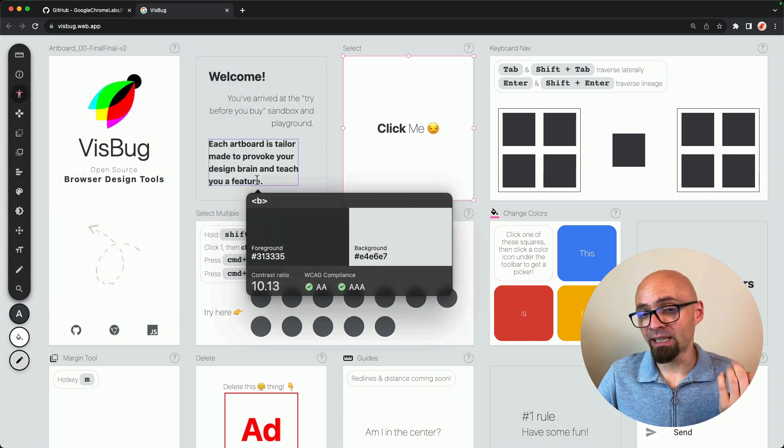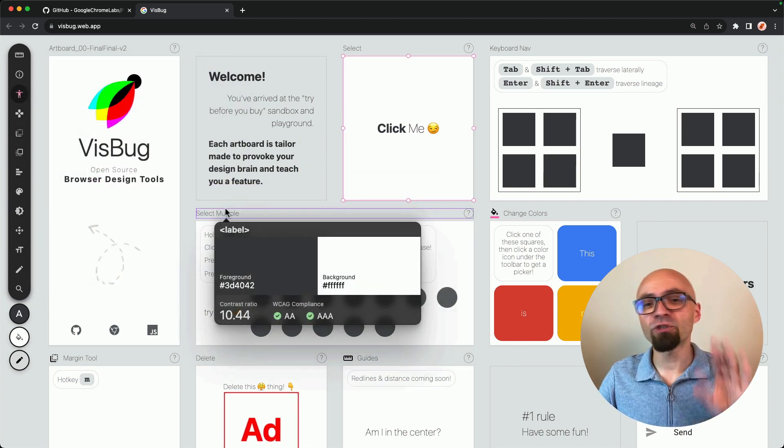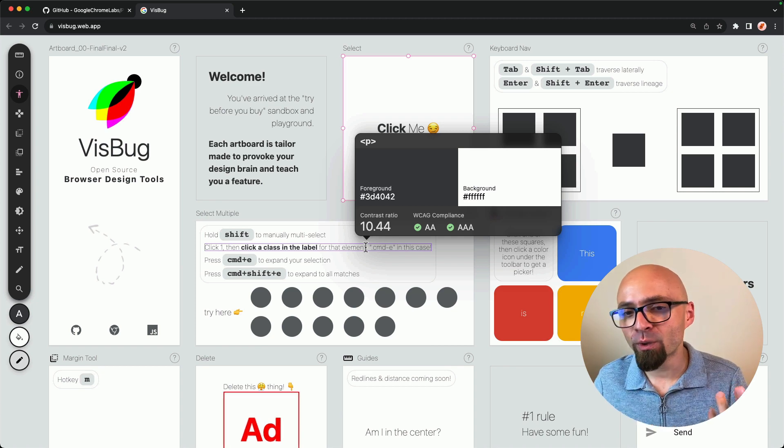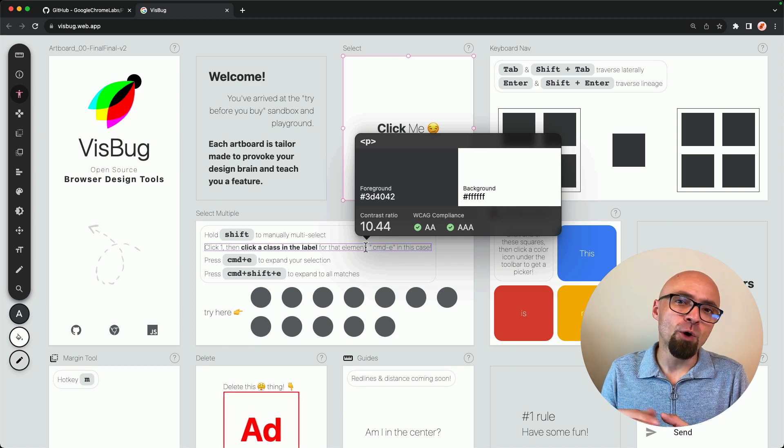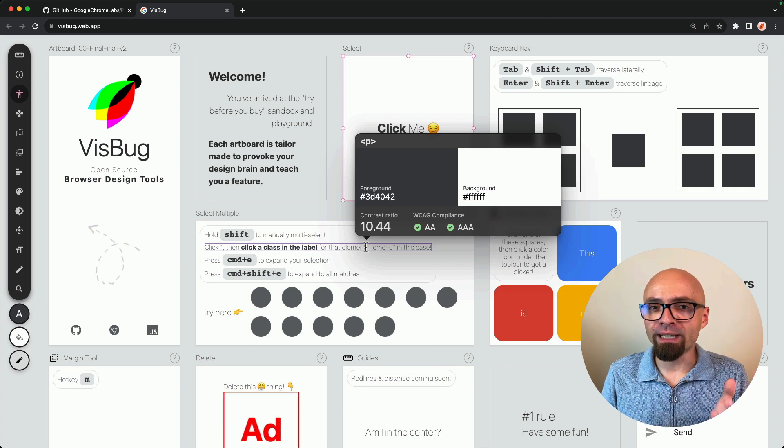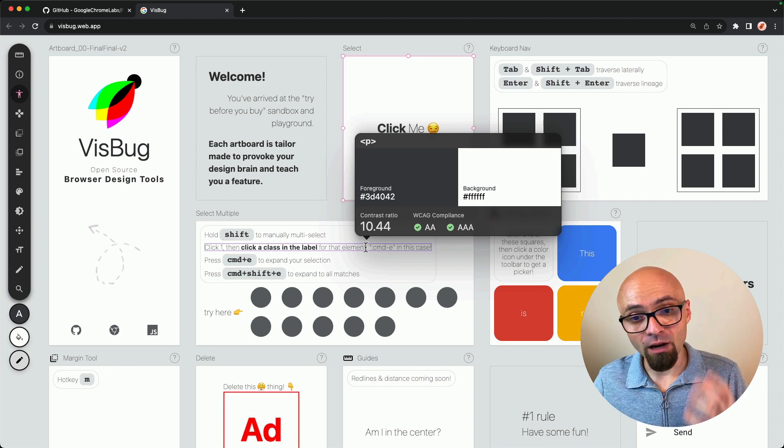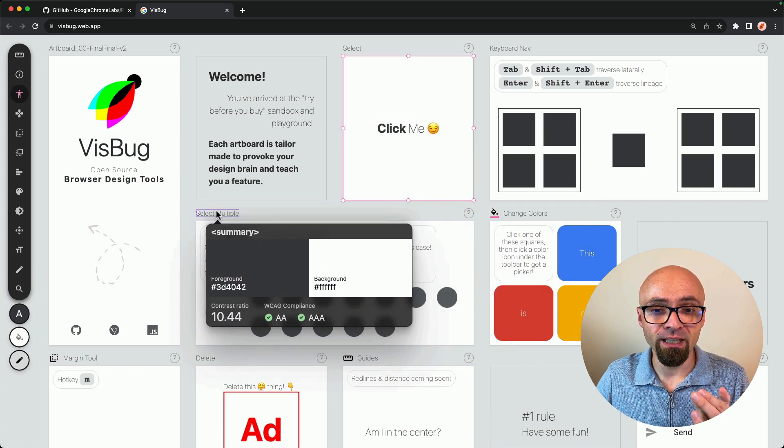And this is accessibility tool that allows you to check, well, specifically contrast between different elements. And this is not always working ideally because it doesn't always pick up the correct background that the text is on.